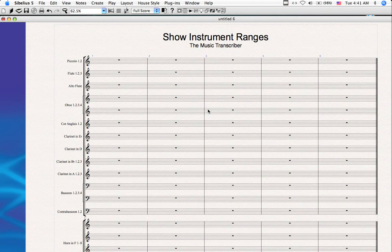Today we'll be looking at a plugin I've written called Show Instrument Ranges. This plugin is currently available at the Sibelius Plugins download web page.